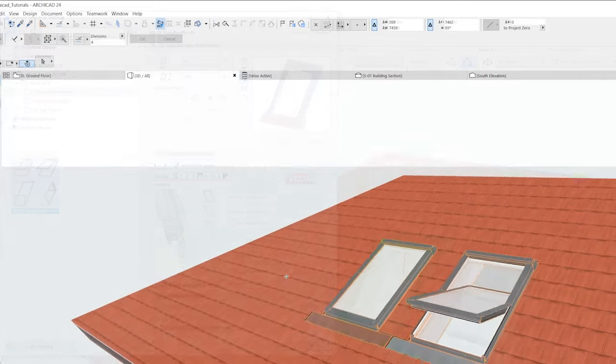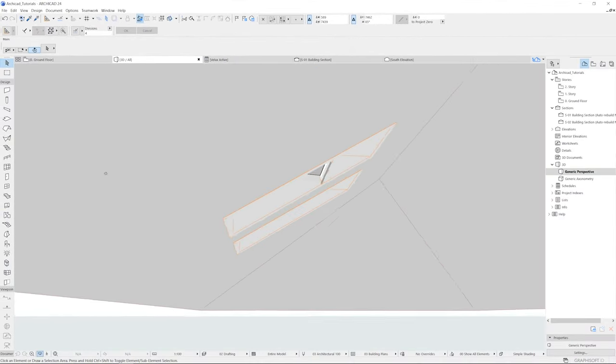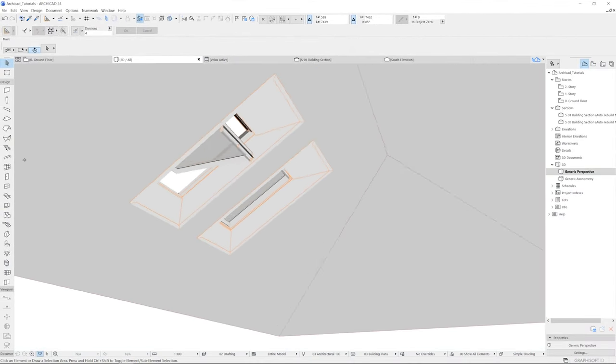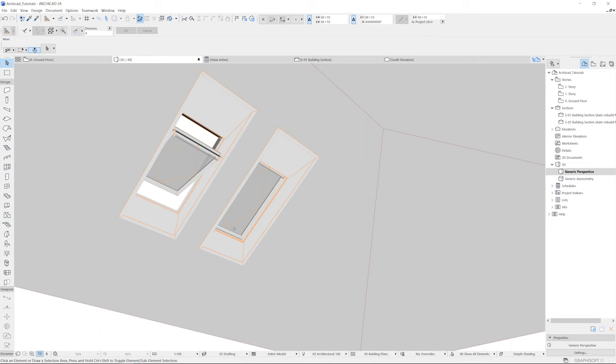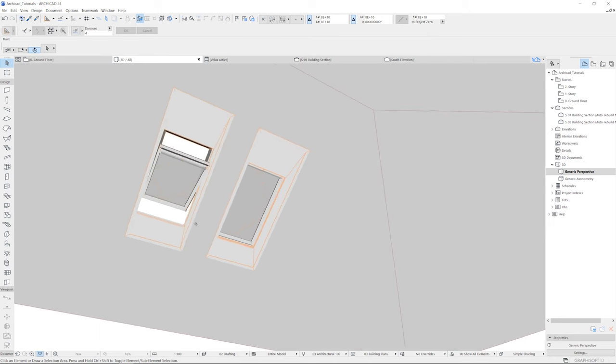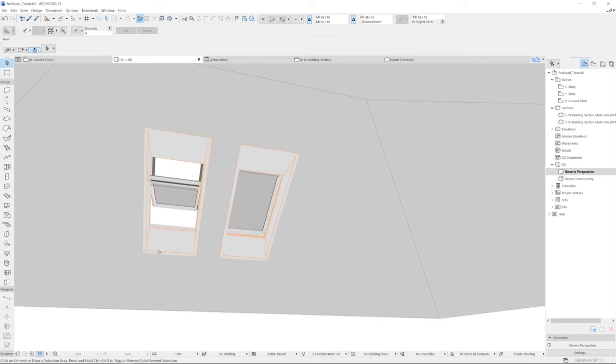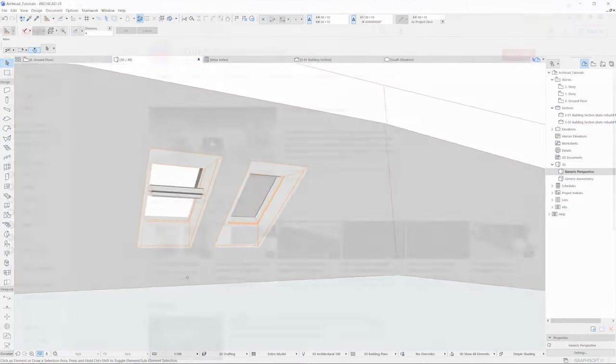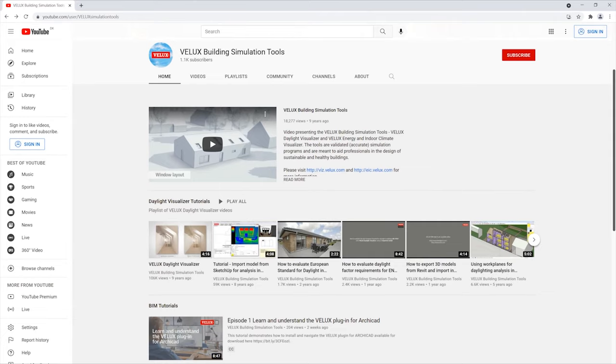This concludes our tutorial on how to configure flashing, lining, and installation products for sloped roof windows. Please subscribe to our YouTube channel Building Simulation Tools for more tutorials and updates.